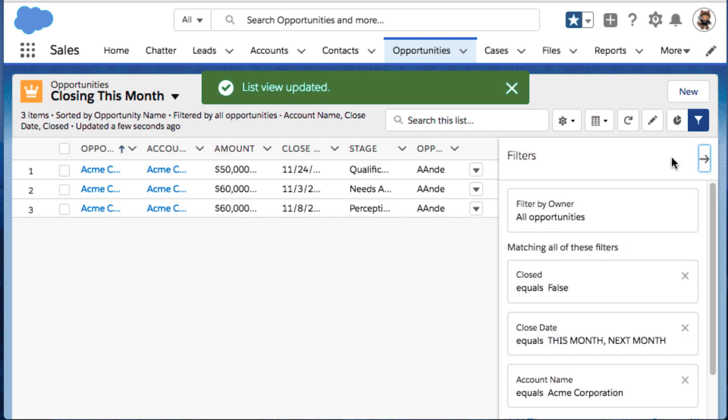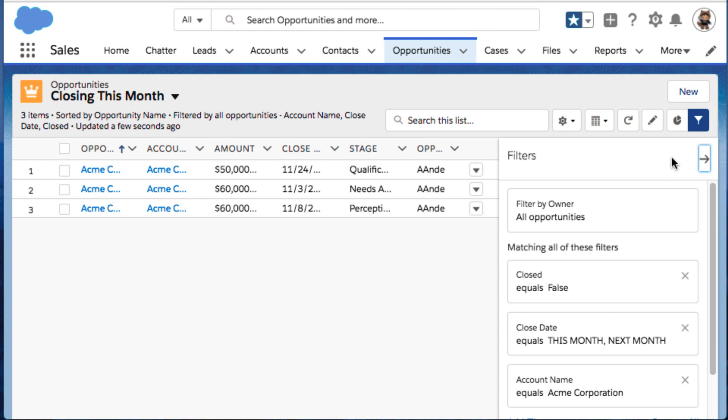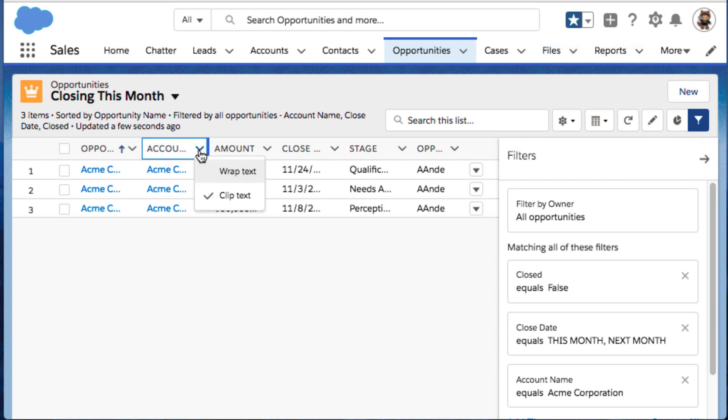Tired of seeing only part of each field in a list view? It's easy to wrap text in list view columns. Select wrap text or clip text at the top of the list view column.